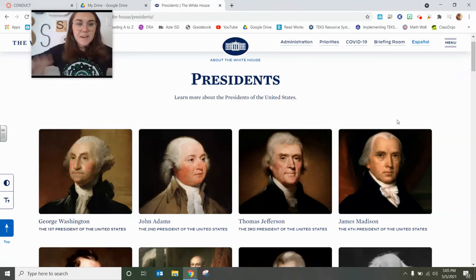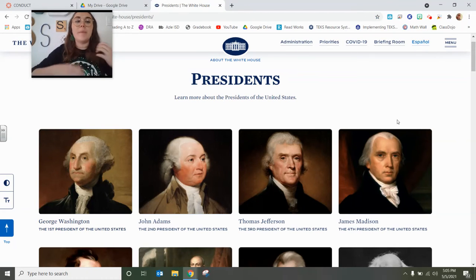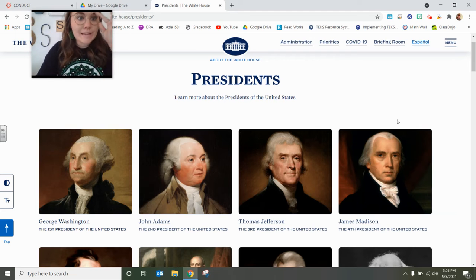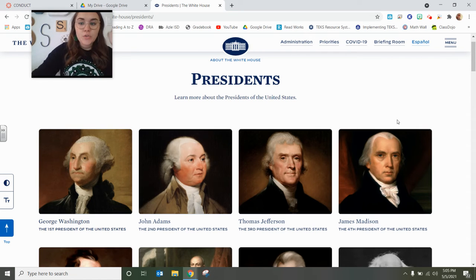Hey guys, it's Ms. Simpson and it's time for Social Studies today. Today we are going to talk about who or what is a president.